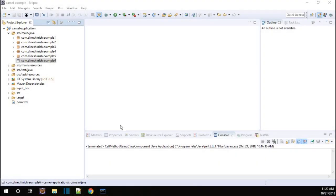Hey, hello everyone. My name is Dinesh Bhatma. In this tutorial, I am going to show you how to perform an SQL operation using Camel.